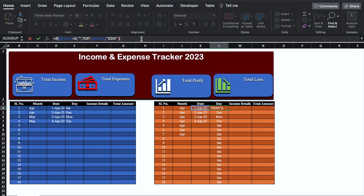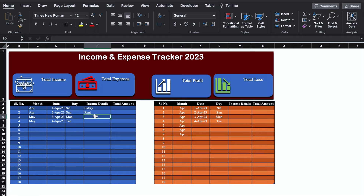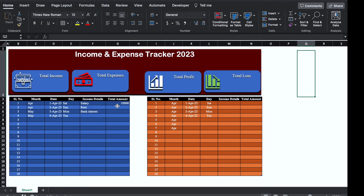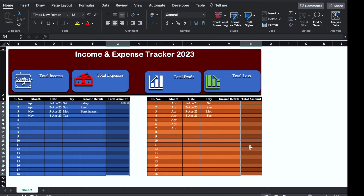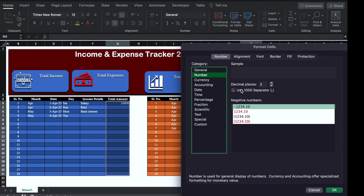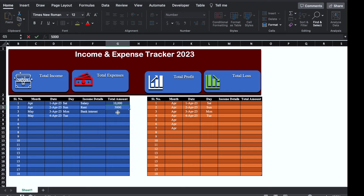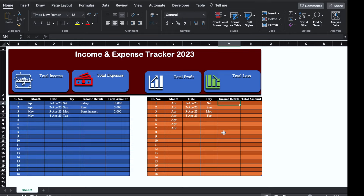We will insert a few income details: Salary, Rent, Bank Interest, and insert amounts. We will select the amount cells, press Control and select the expense amount cells also, right click the mouse, go to Format Cells, select Number, remove decimal places and use thousand separator, then click OK. Rent: 5,000. Bank Interest: 2,000. For expenses, we'll add: Insurance, Clothes, Car Service, Car Insurance, and put the expense amounts.